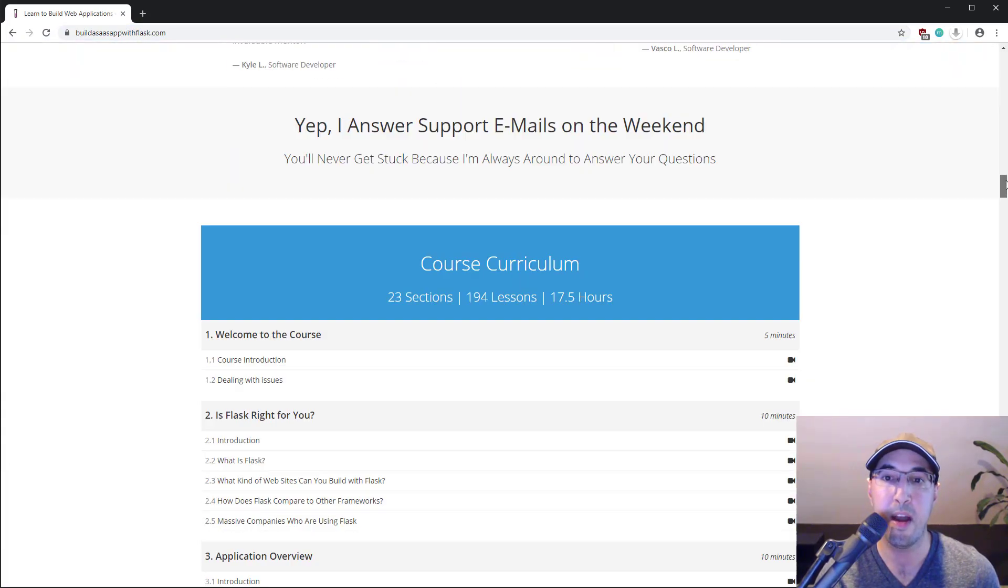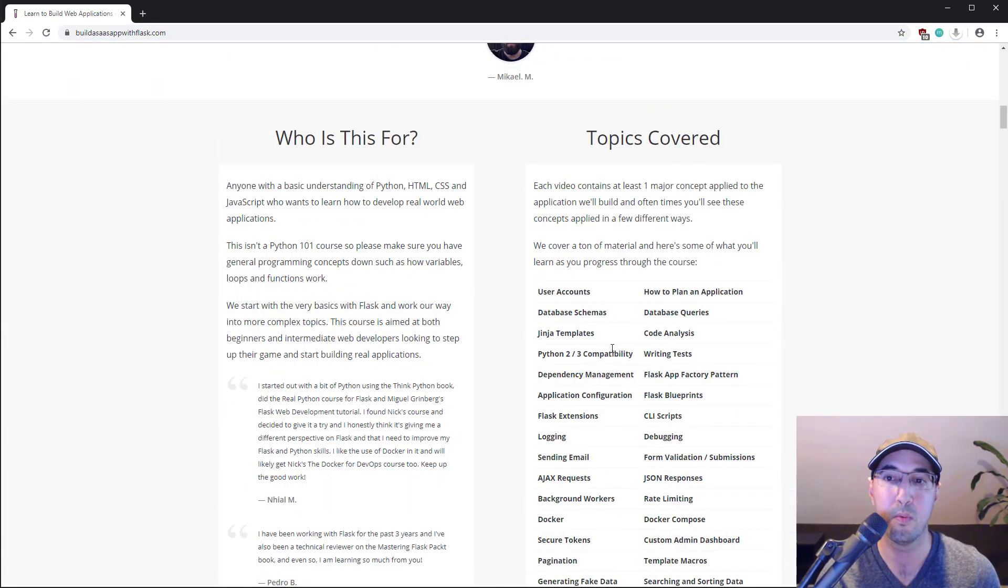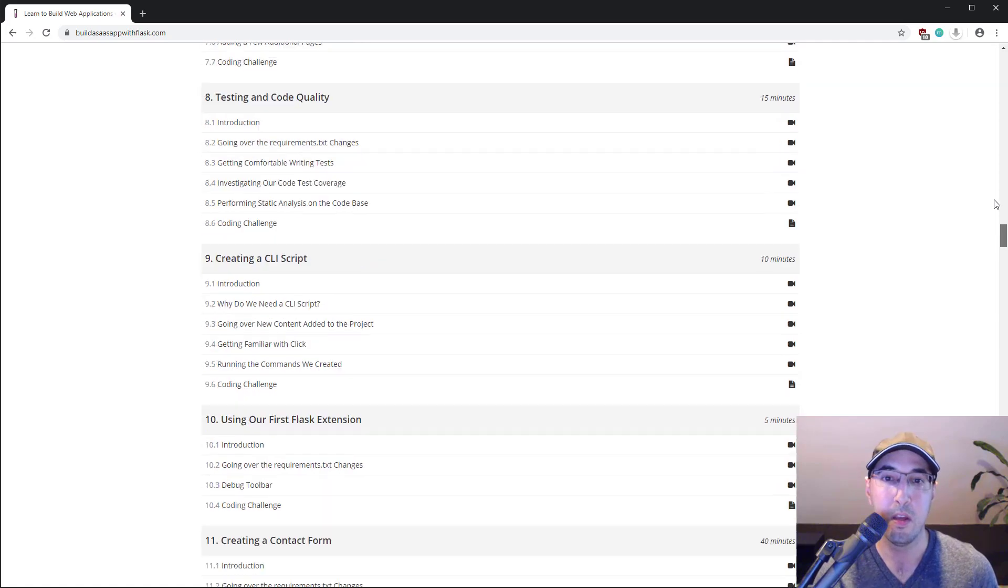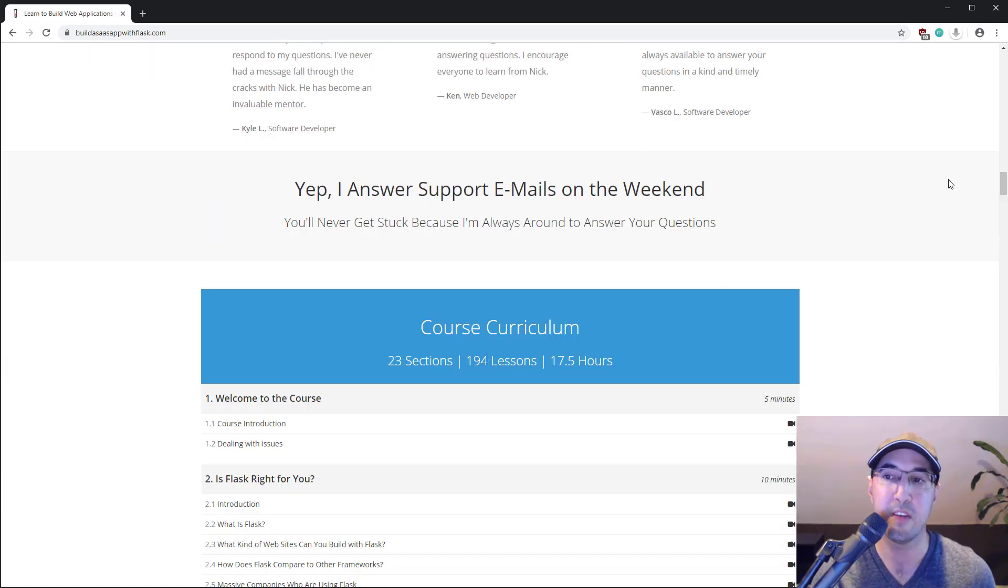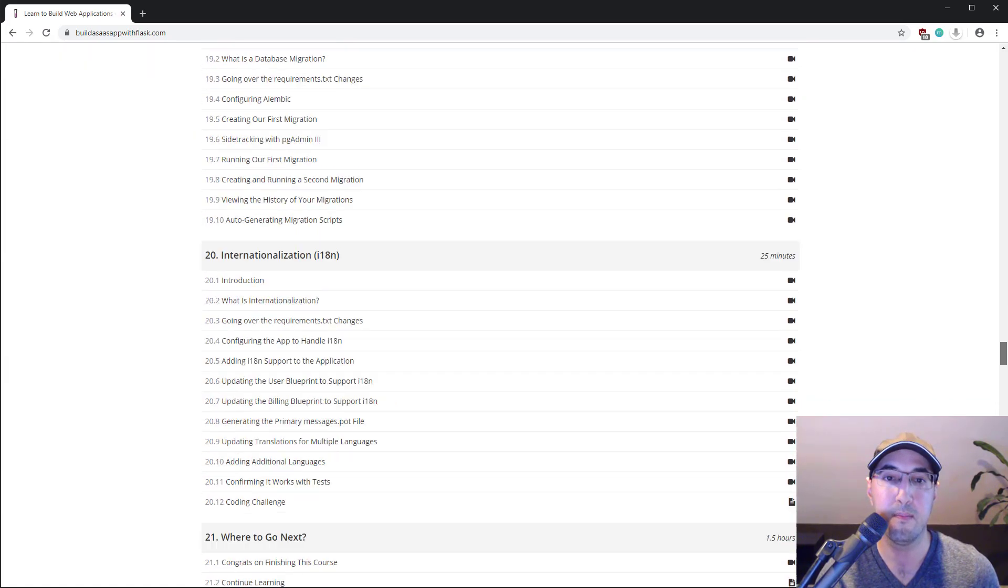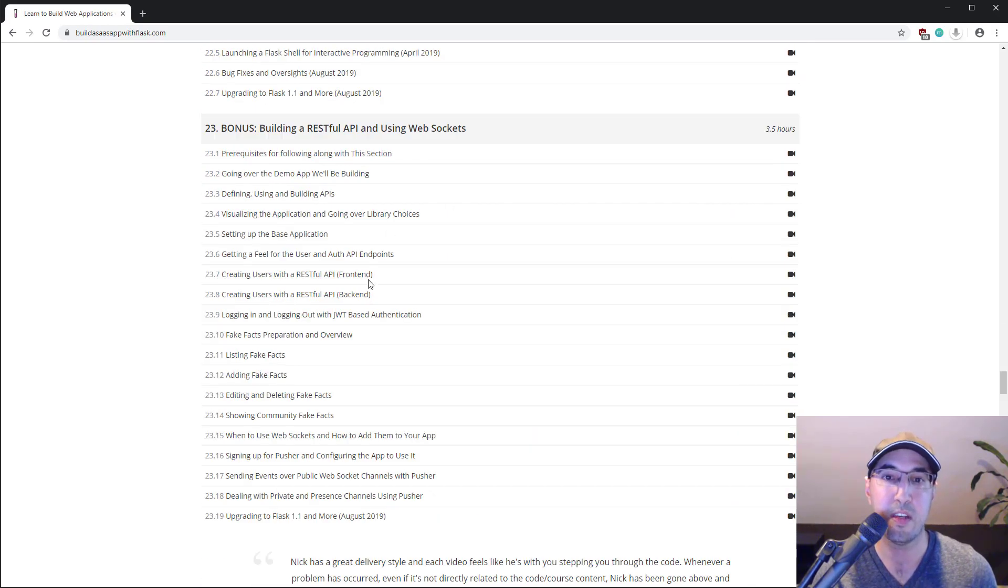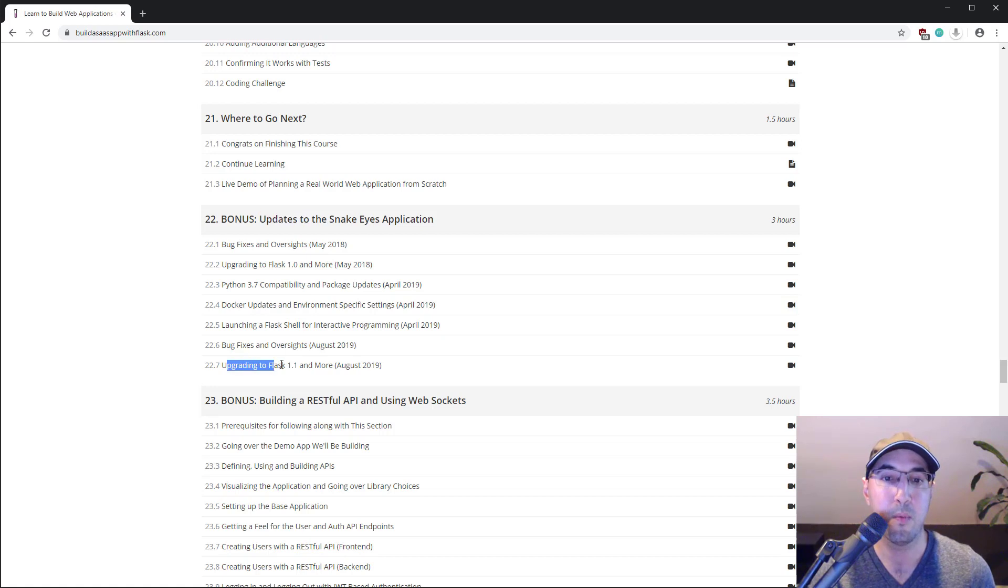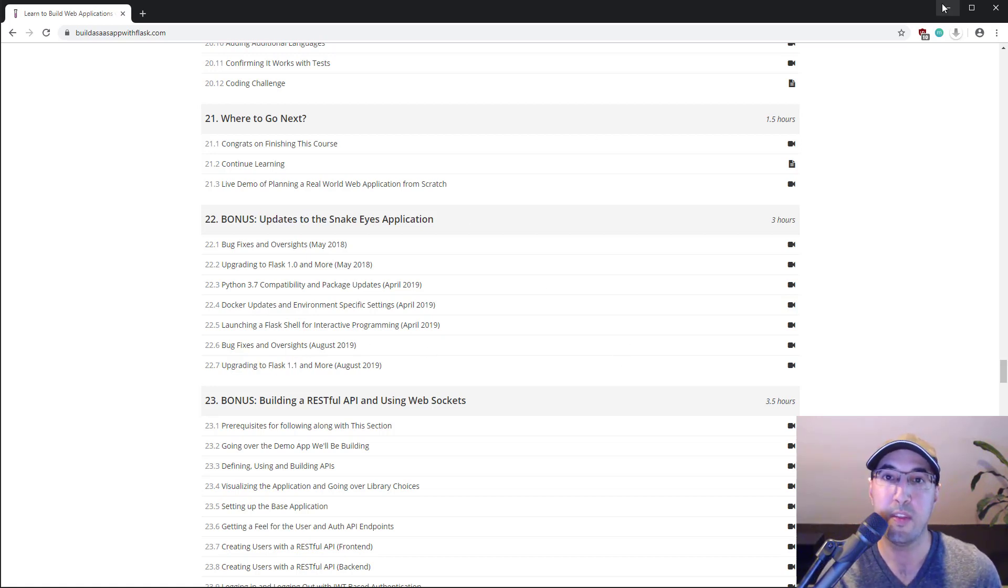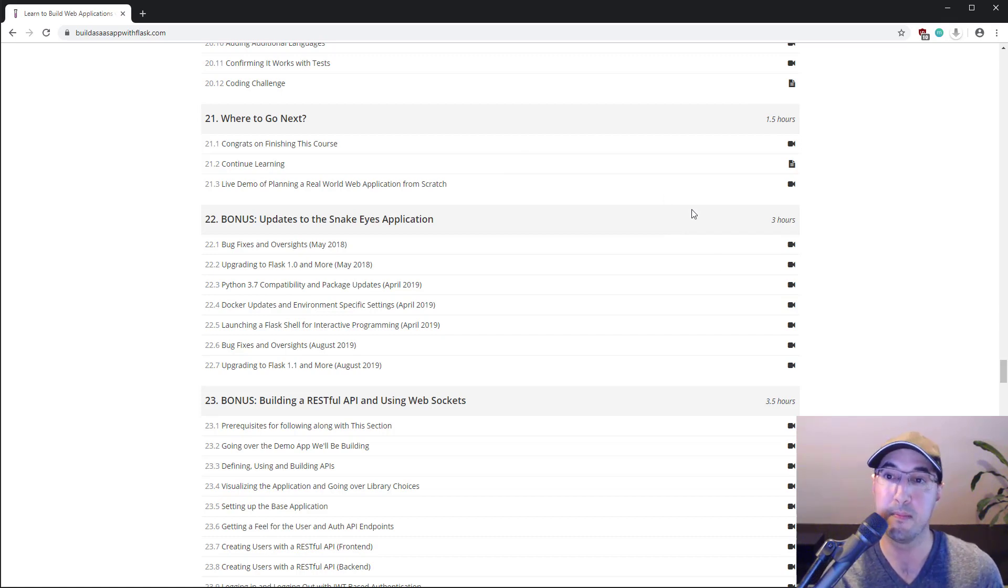But if you go to build a SaaS app with flask.com, you can learn about everything about the course here. We cover many topics. What is there now? 194 lessons, because I do actually add updates quite often. So it is up to date. You can see here, these bonus updates, I've done quite a lot. The latest update was to Flask 1.1. So it is all up to date. But with that said, thanks again for watching, and I will see you in the next video.